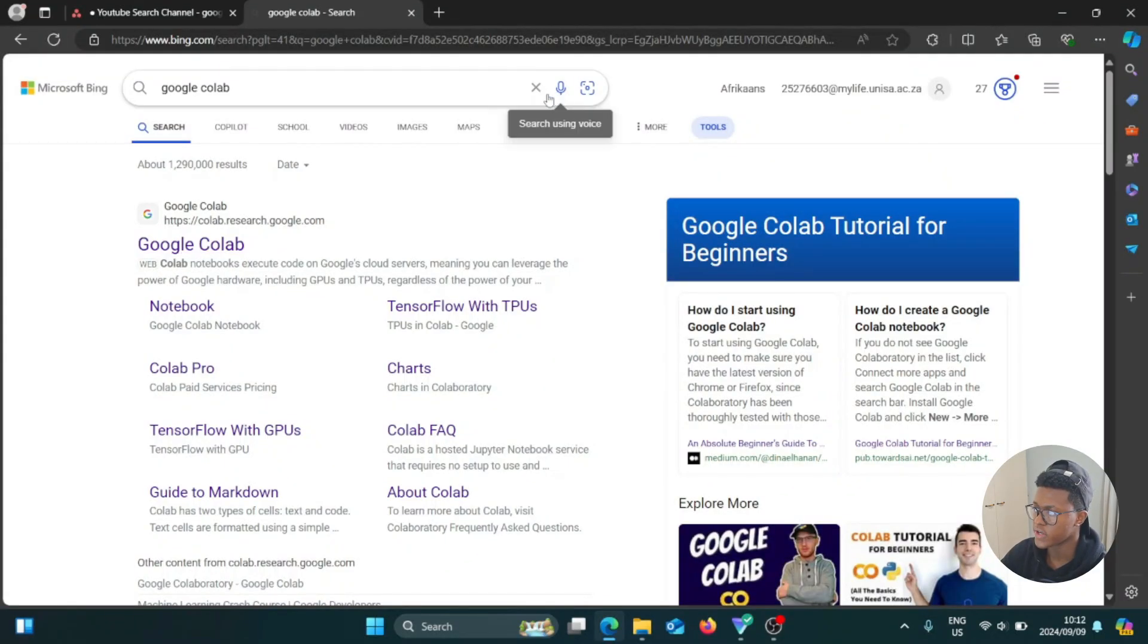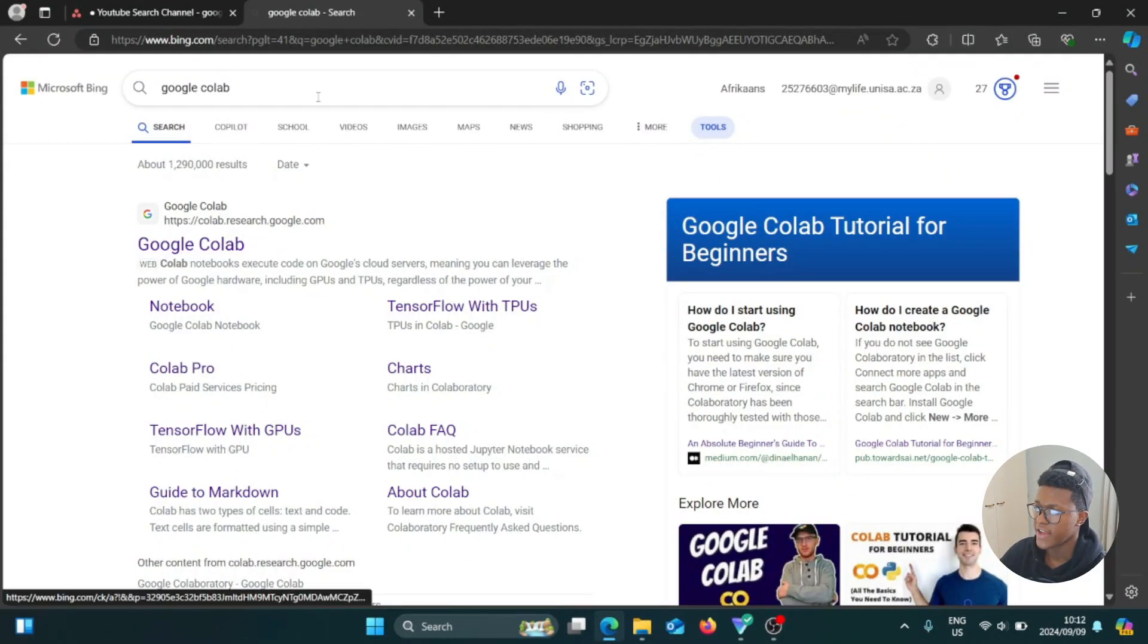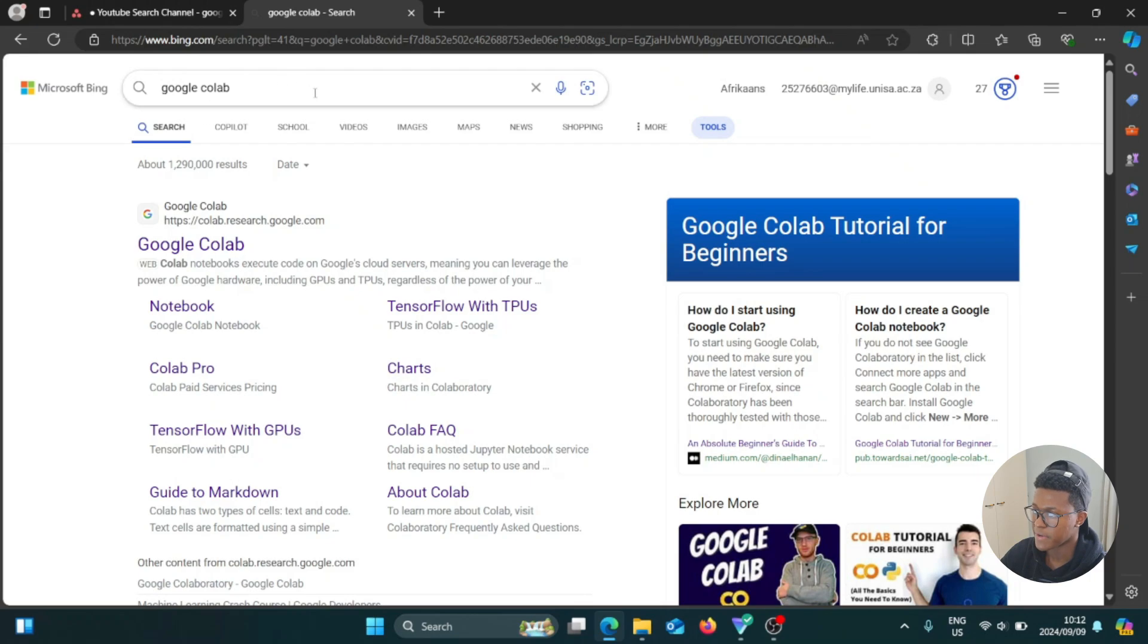Okay, so what you want to do is open up a web browser and you're going to search up Google Colab in the search bar. And the first link here says Google Colab.